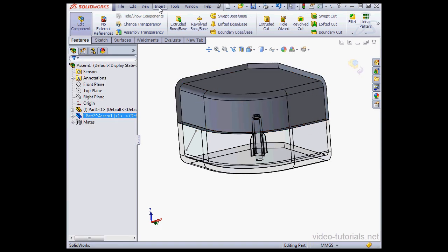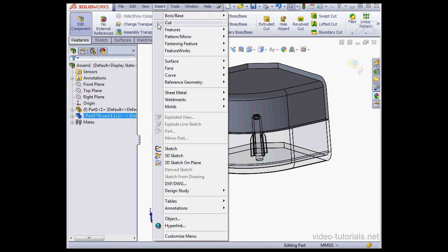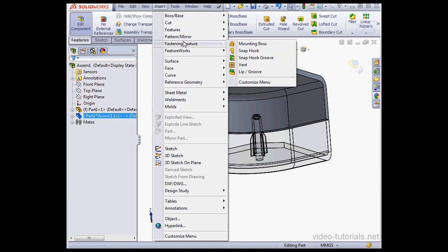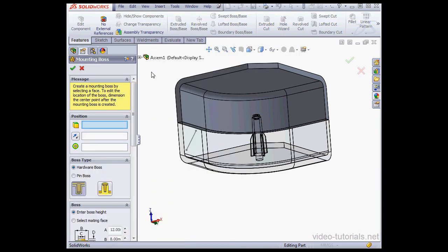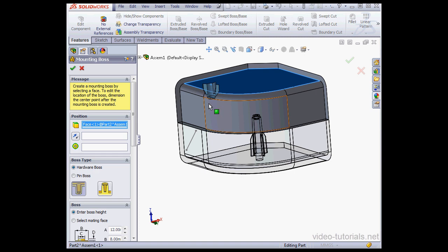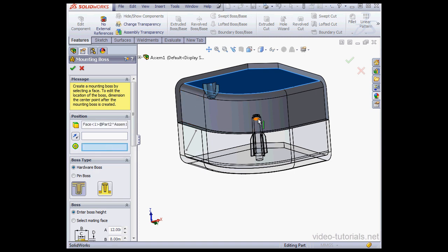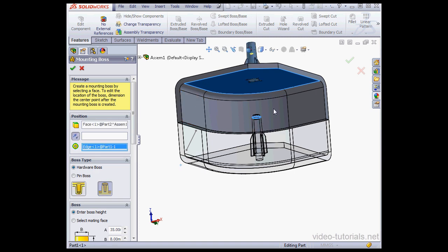Now let's go to Insert, Fastening Feature, Mounting Boss. First I select the face. Next this circular edge. Let's reverse the direction.